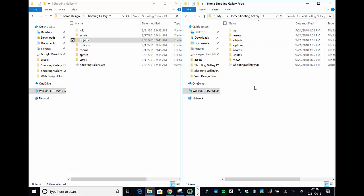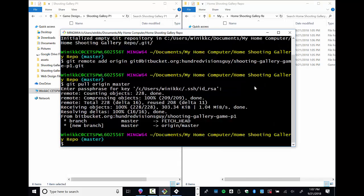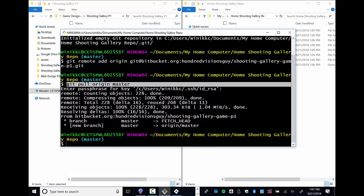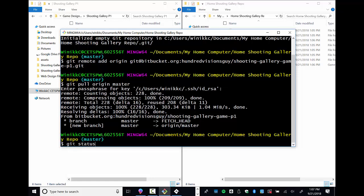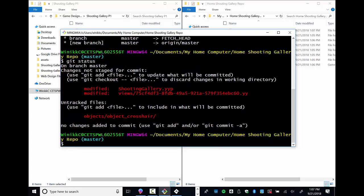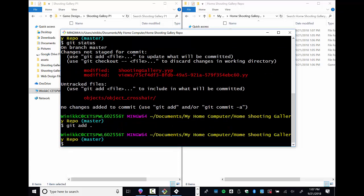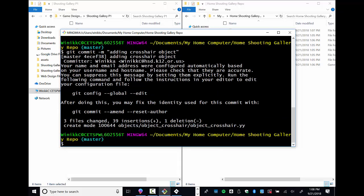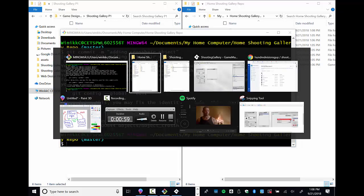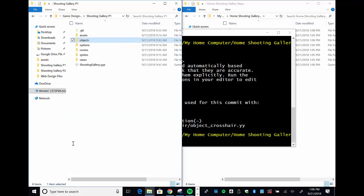They don't sync up automatically — that's actually a good thing, it allows multiple people to work on the project without suddenly getting changes from somewhere else. It's up to you when it's time to get your stuff. I type 'git status' and see two files modified and one totally new. I run 'git add .' then 'git commit -m "adding crosshair object"' — short, succinct, starts with an action verb. Three files changed, 39 new lines of code inserted.